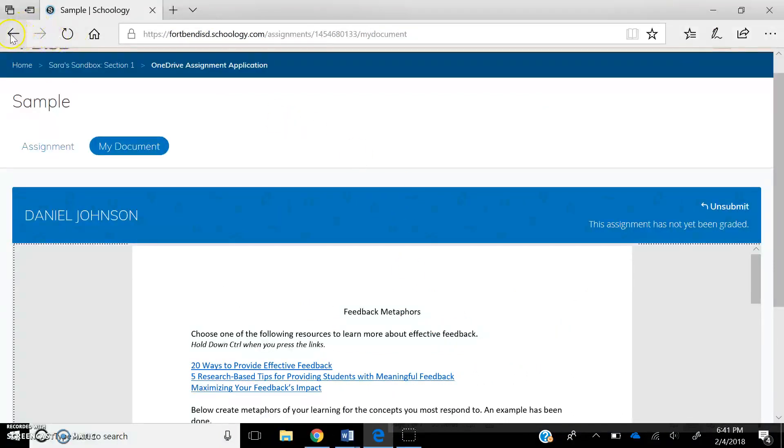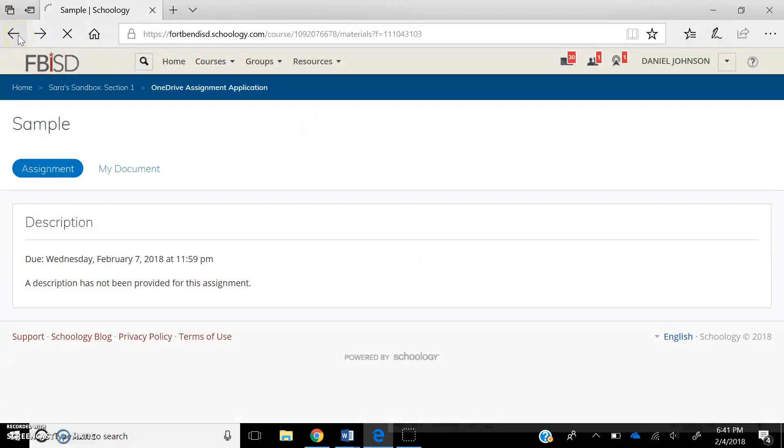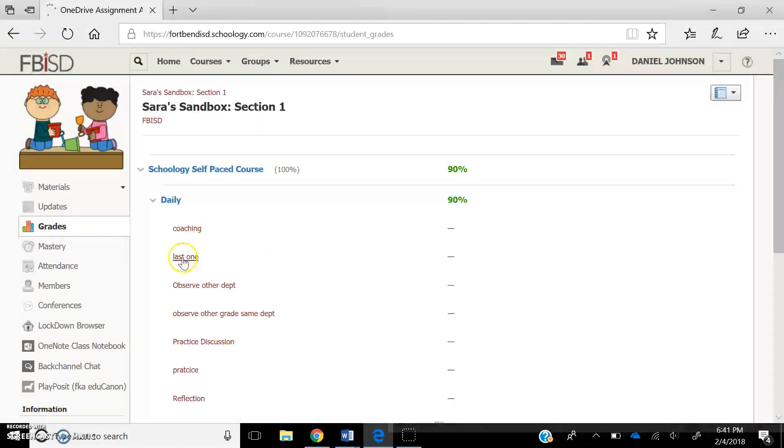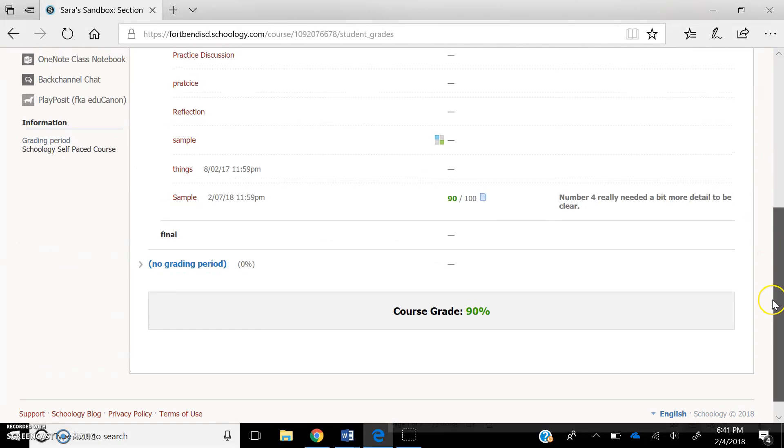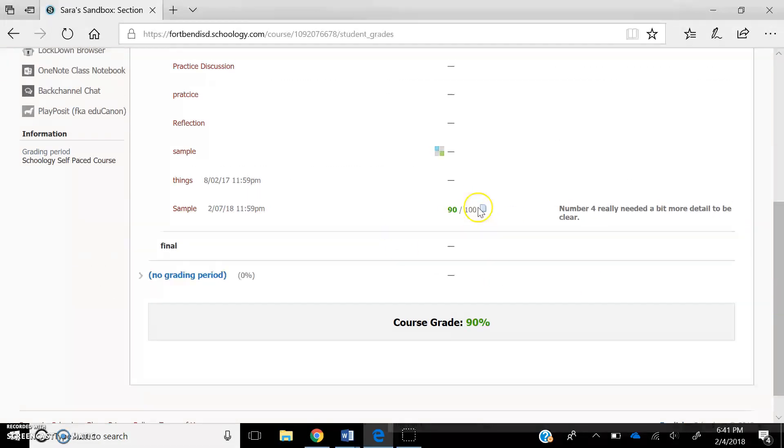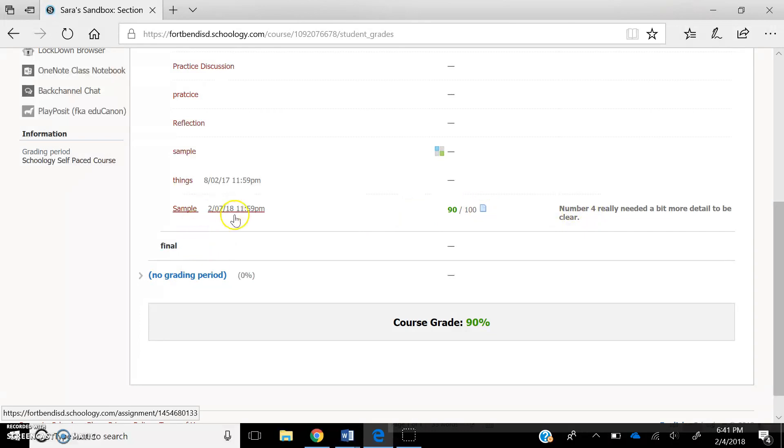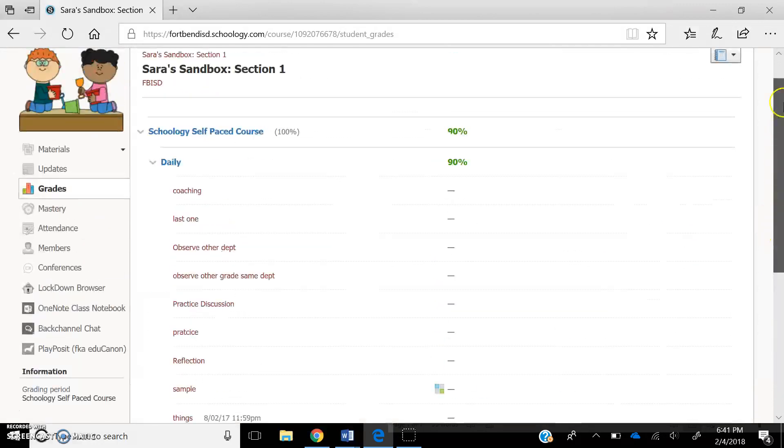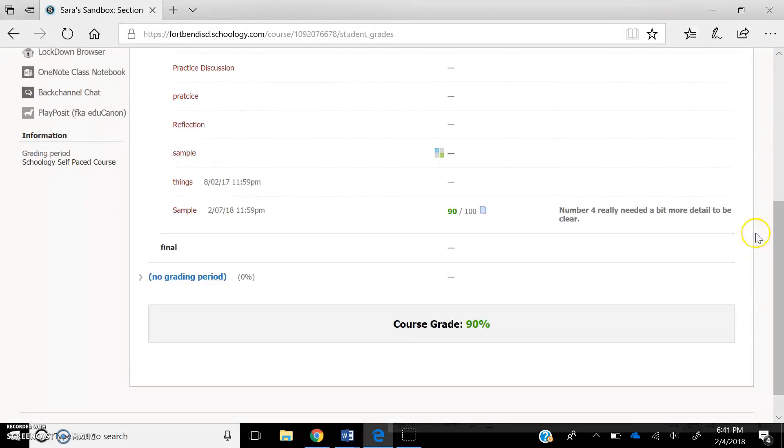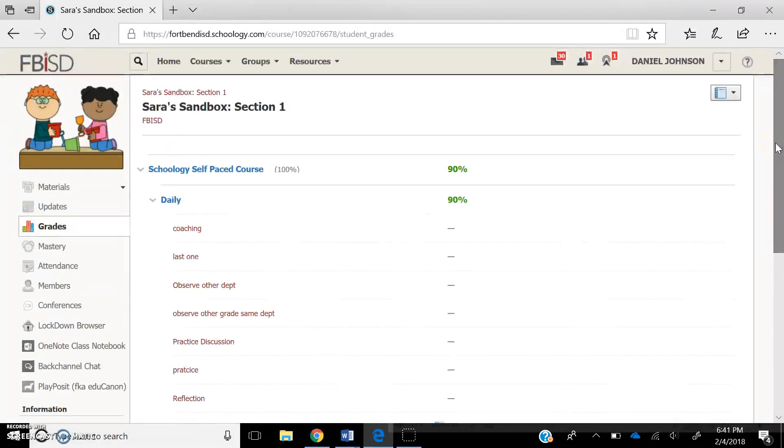So if I press share grade book comment with your student, when Dan is inside of Schoology, and he's inside the course, he can go to his grades. You can see I have a lot of sample grades in here, so I need to look. And you see this is his grade for his sample that I just made, and you see how it says number four really needed a bit more detail to be clear. So now he knows why he got a 90 instead of 100. So that right there is kind of, in a nutshell, how to do the OneDrive assignment app.